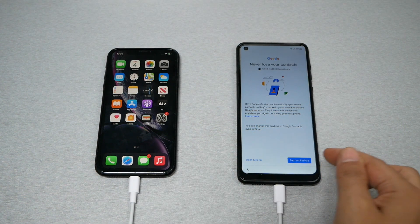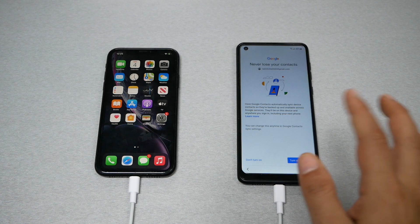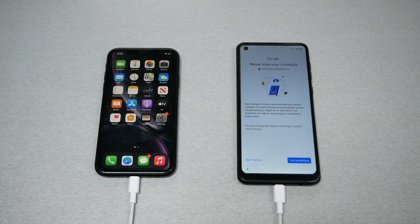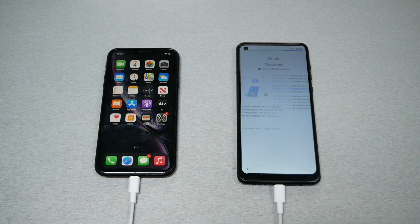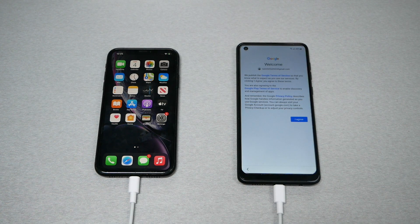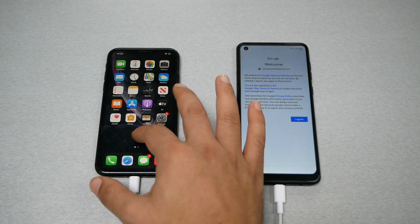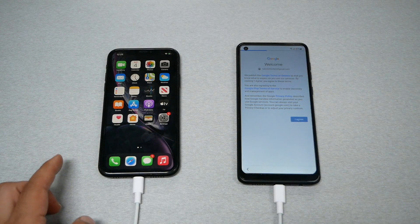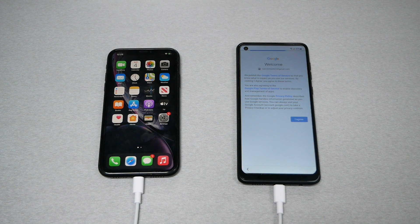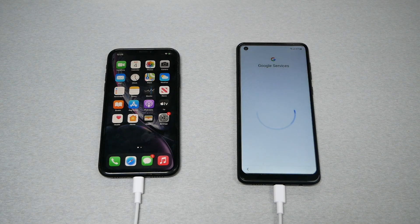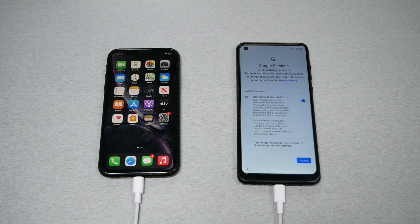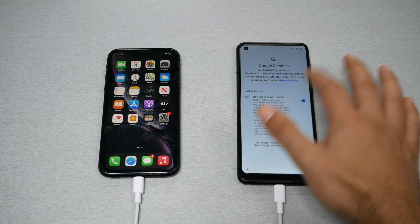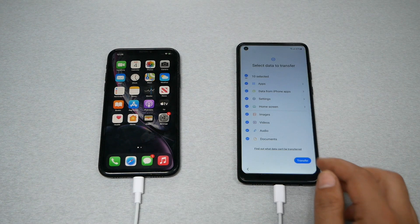Once you sign in with the Gmail account, the phone will ask if you want to turn on backup. In my case I won't, but if you tap Back Up, all your information will be synced to that Gmail account going forward, which is a good thing to do. Then tap Agree and finish the setup.